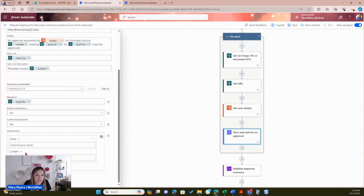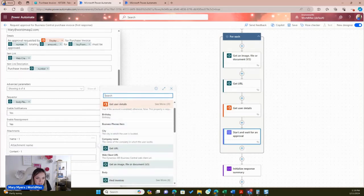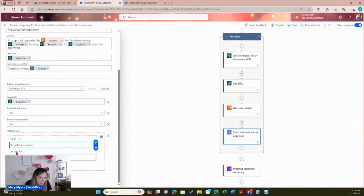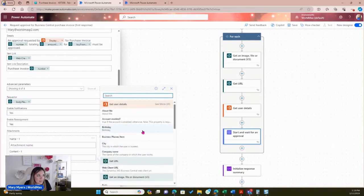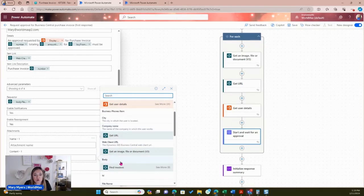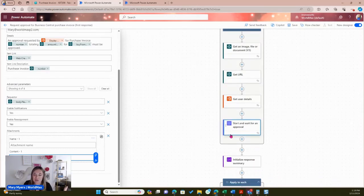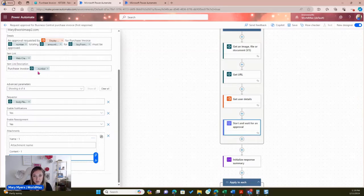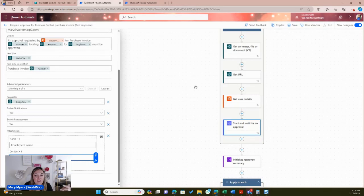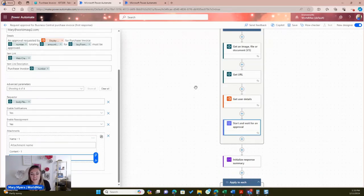Now I can add an attachment to the approval. This will allow you to have that purchase invoice sent to that email. Whenever you send the purchase invoice approval email, you have a link to the record in Business Central, and you've also used the standard APIs to grab that image as well — so the approver can look at the actual invoice without having to jump into Business Central.